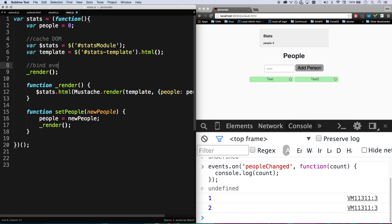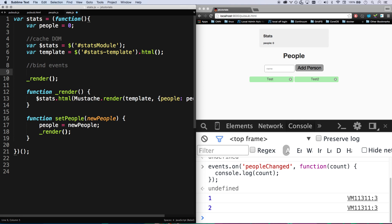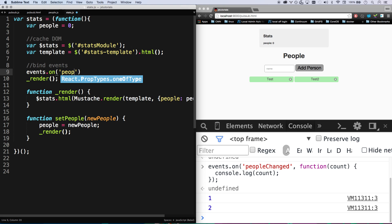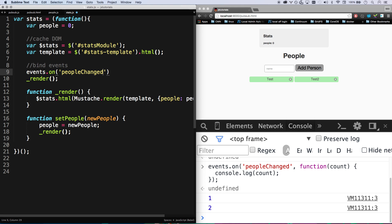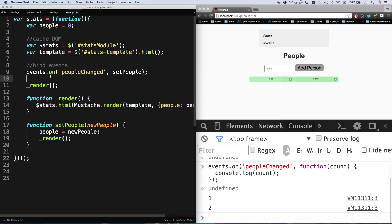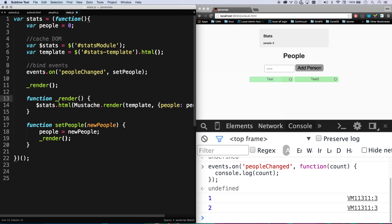All we have to do is bind the event. So instead of binding to a DOM event, we're just going to bind to a pub-sub event. Events.on peopleChanged, we're going to do setPeople. There we go, so now setPeople will fire. I don't need to do the render anymore because basically I have no more API.